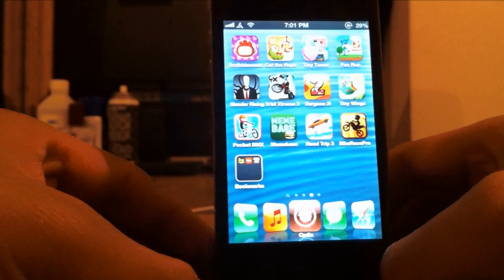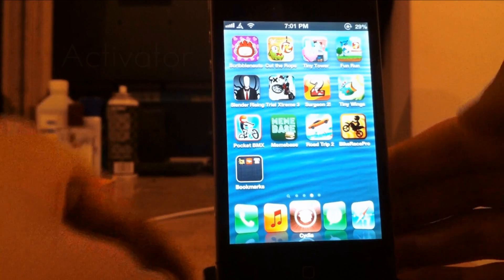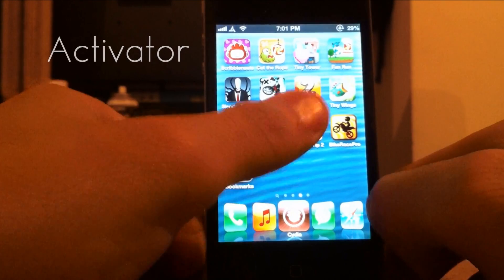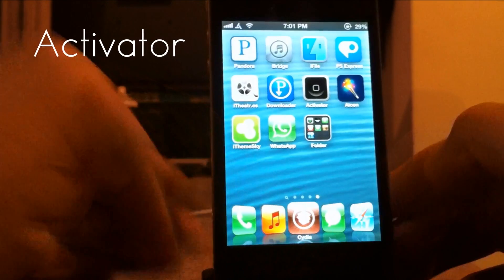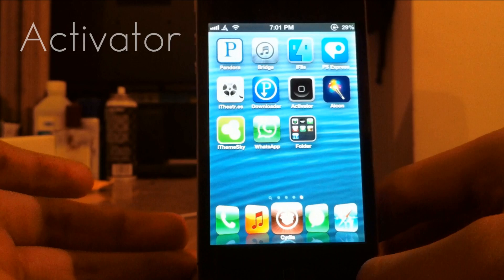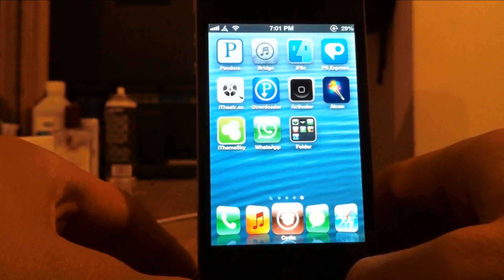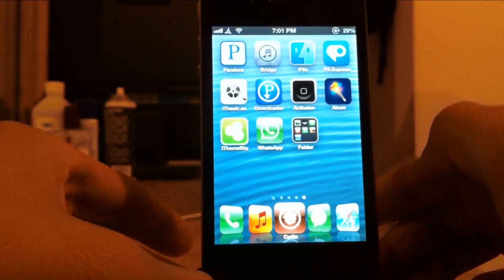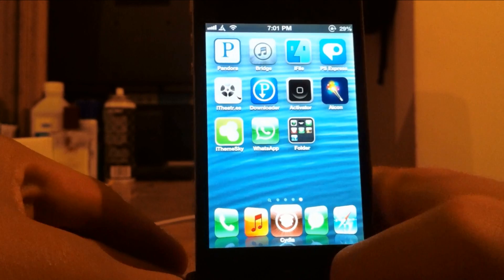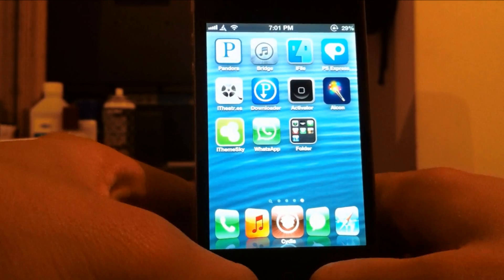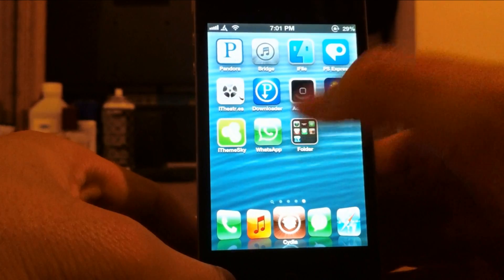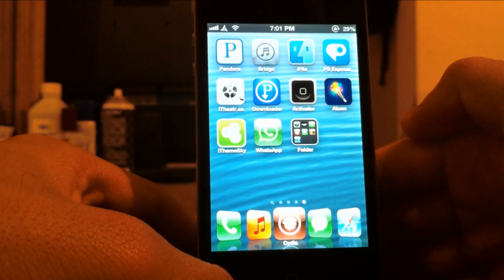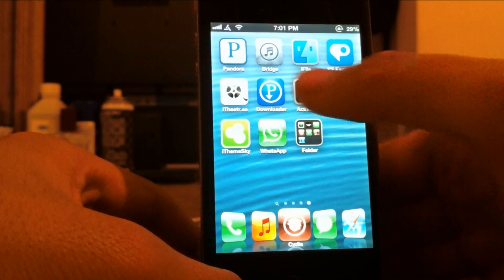The second app I have is called Activator. And Activator comes when you download SB Settings. And Activator basically lets you have different activation methods for just anything you really want. Maybe like if you want to activate an app, if you want to open up Siri, just anything like that. So I'll go ahead and show you better than I can actually tell you.